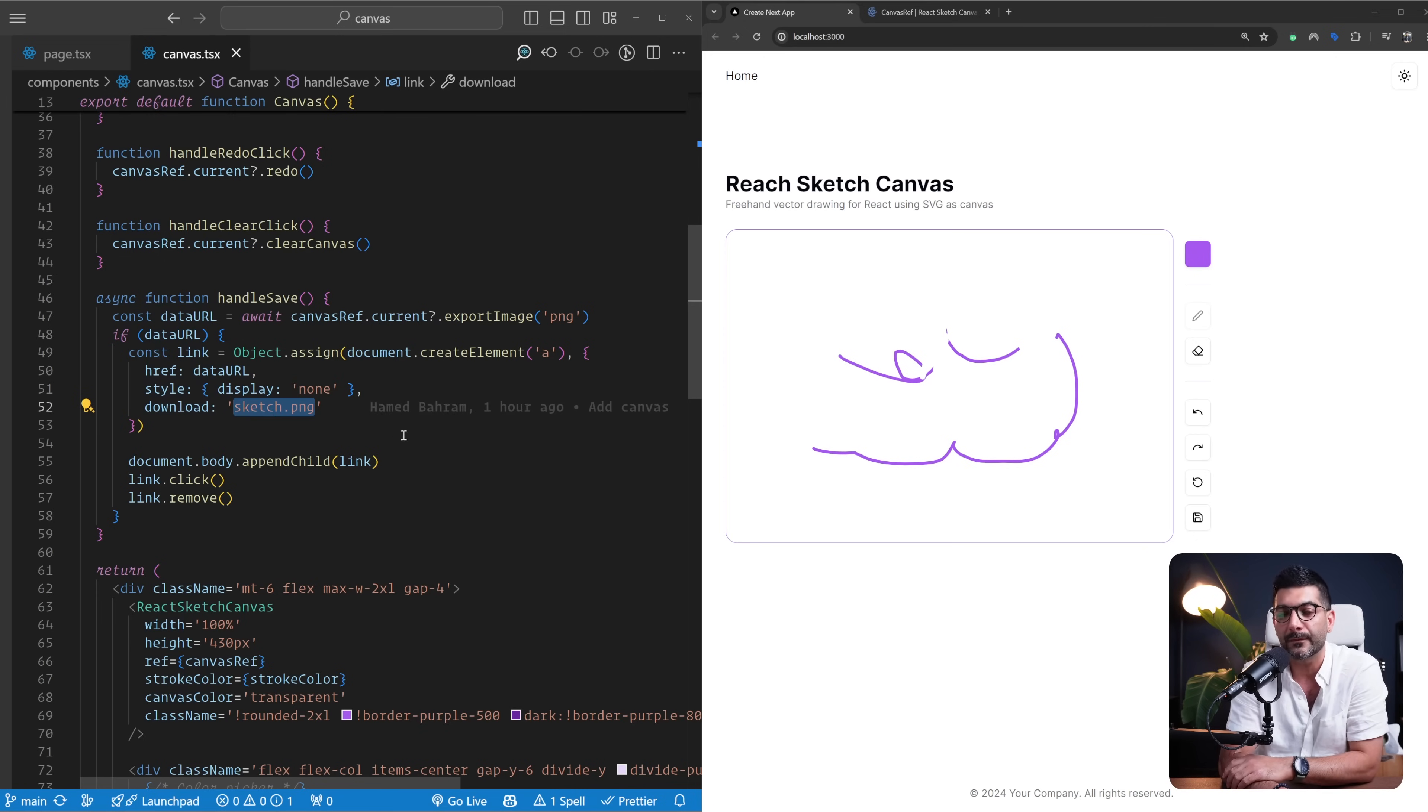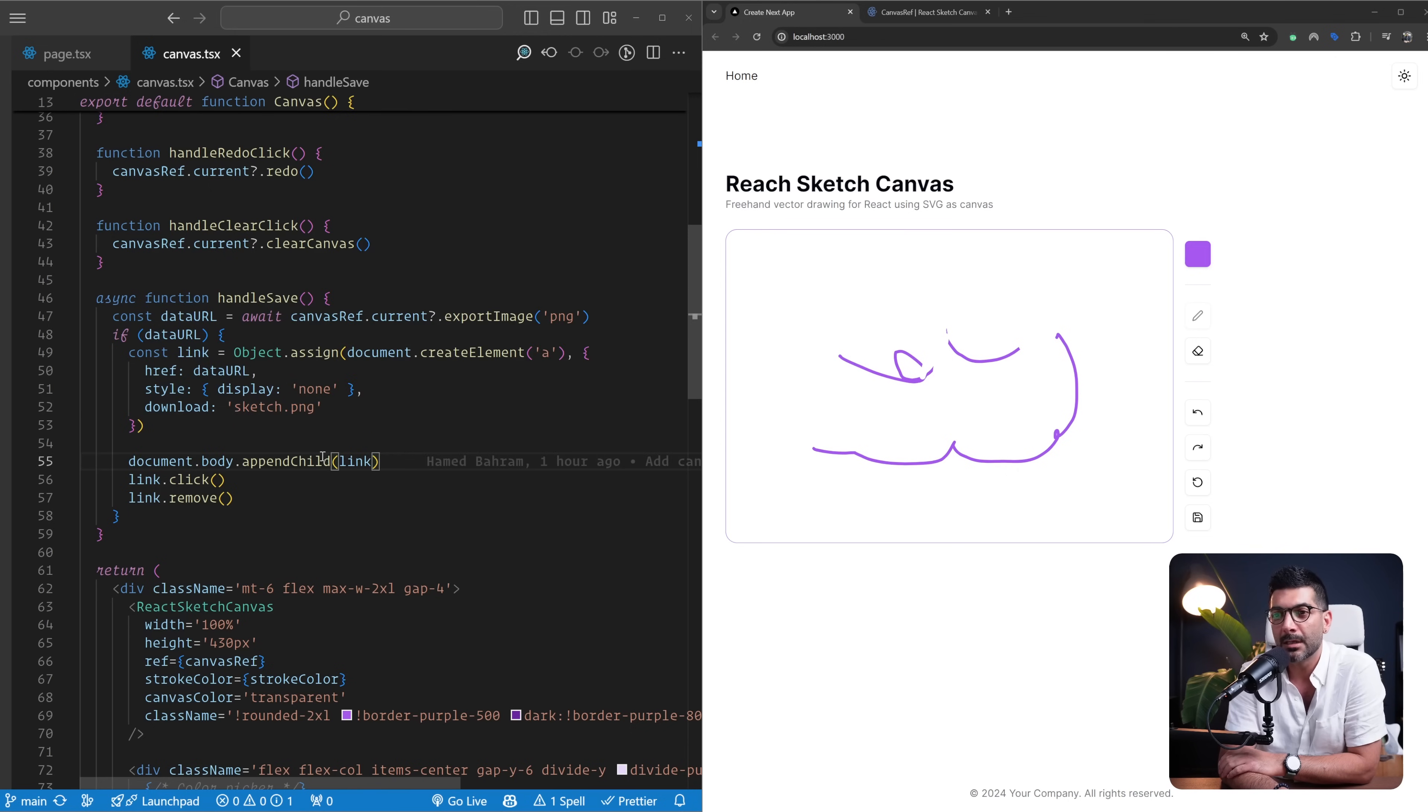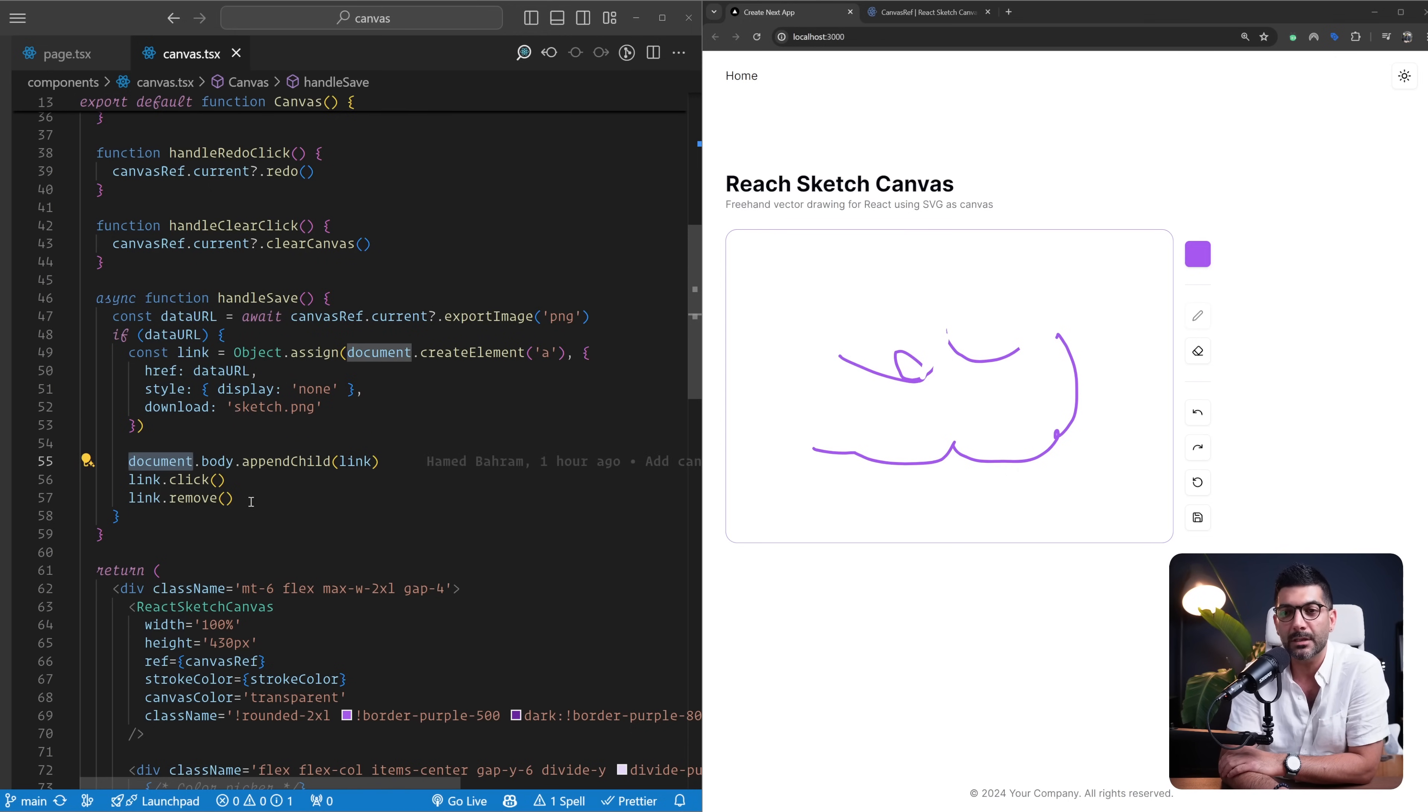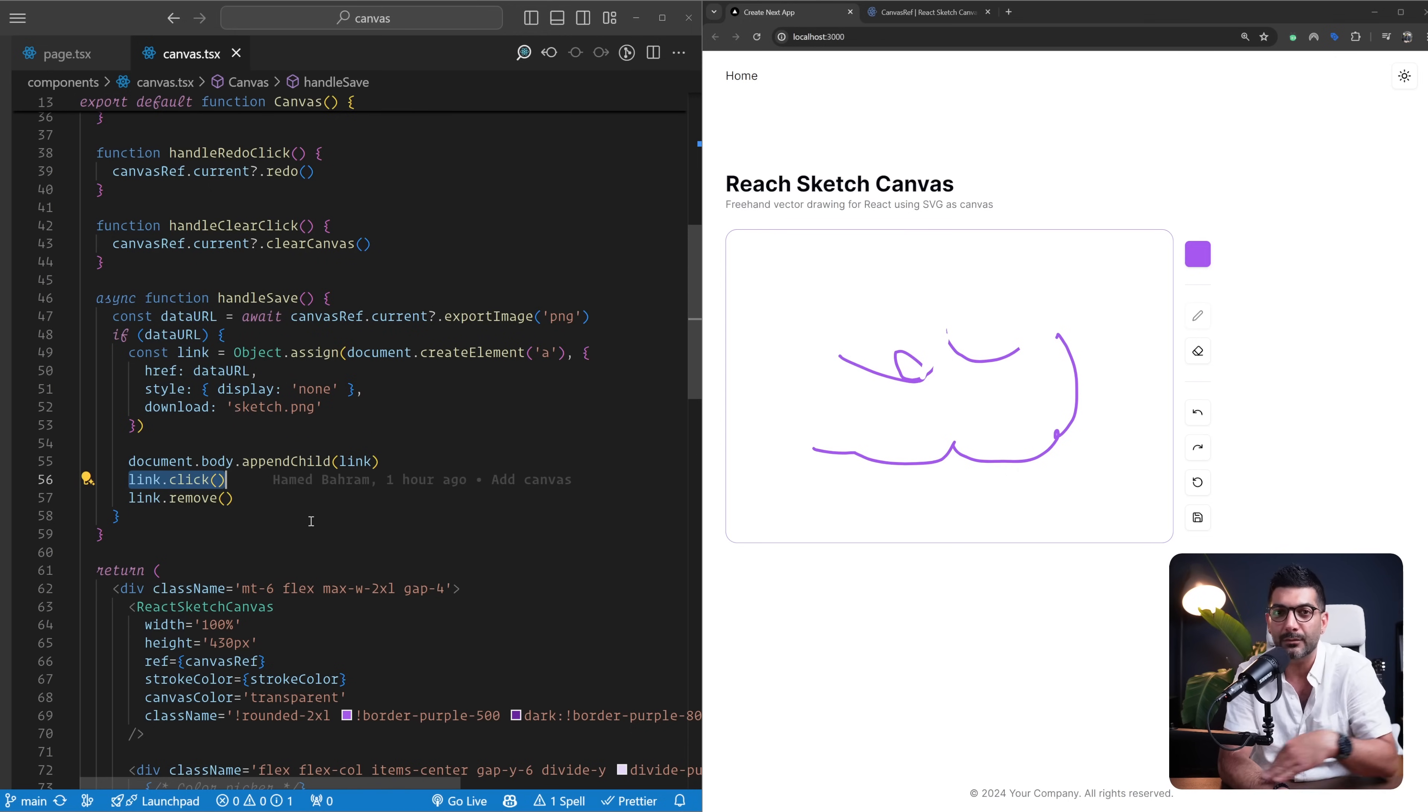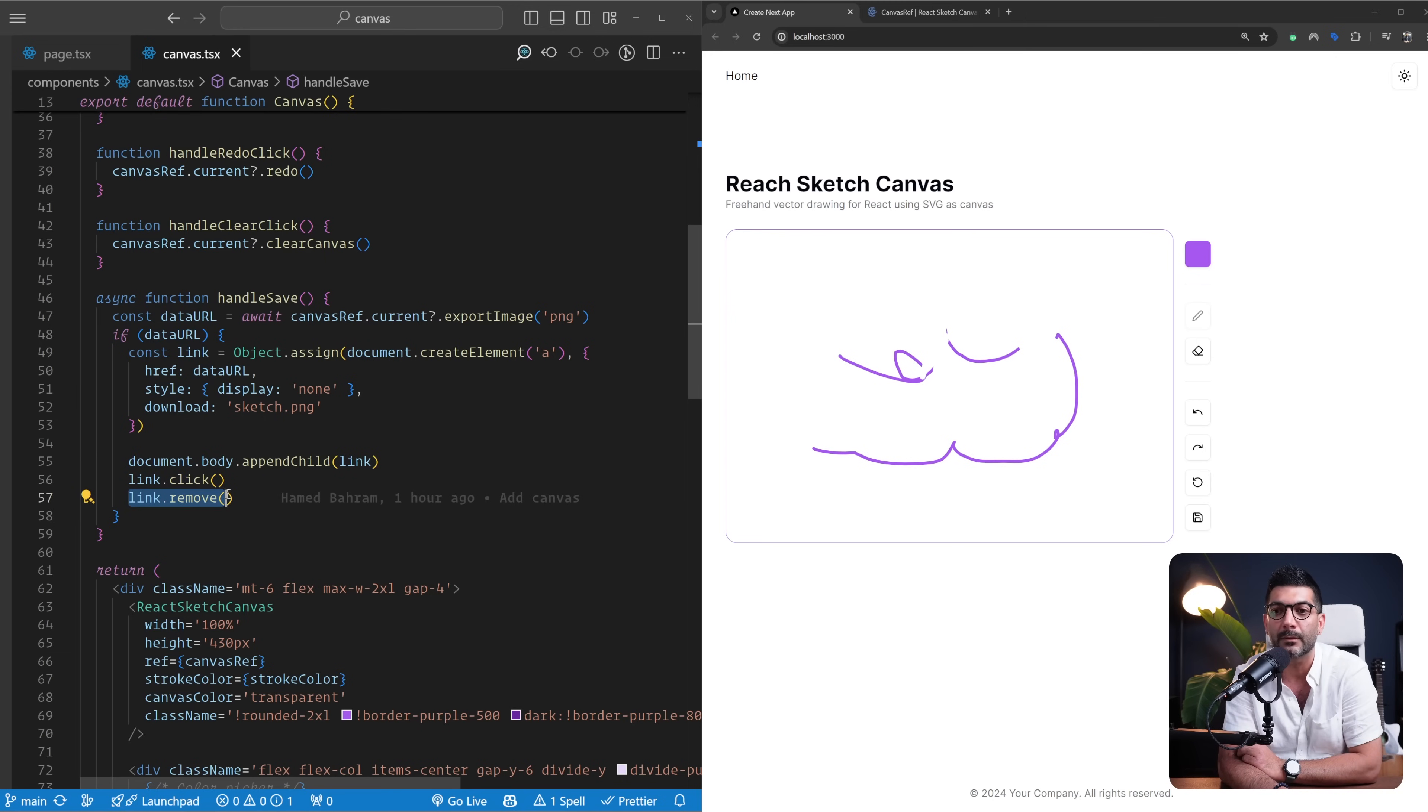And then there's a download property on that a tag—that's the name of the file that's going to be downloaded on the user system. I append this anchor tag to my document.